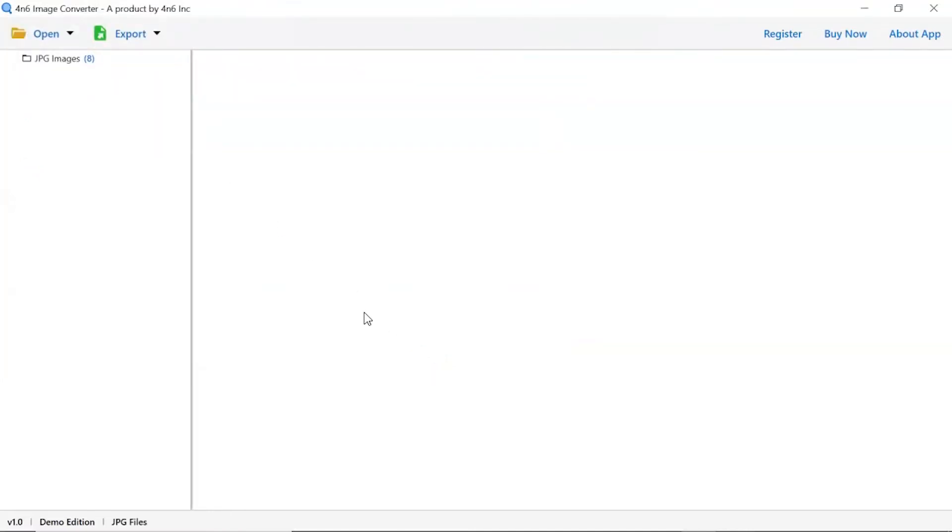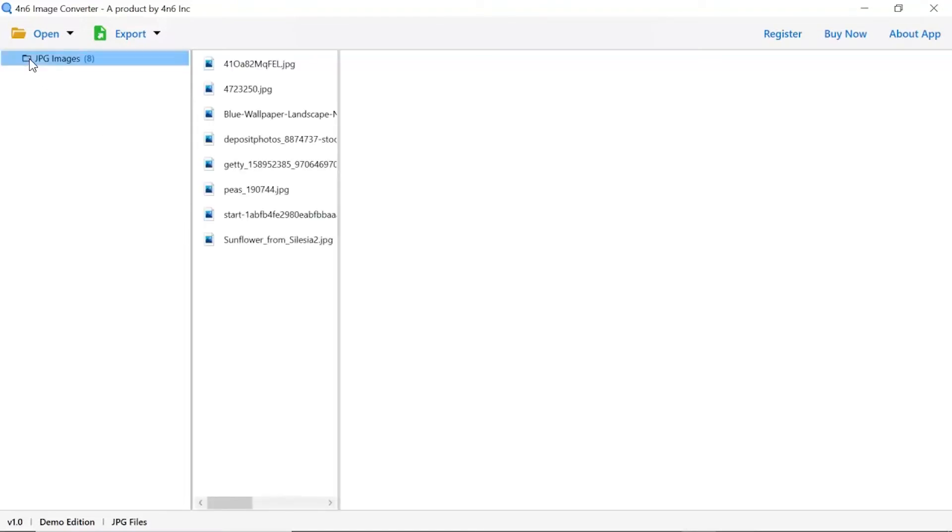Now, check the required images folder in the software panel. As you see now, all the images from the folder are listed one by one in the software interface.